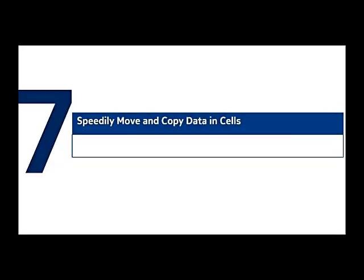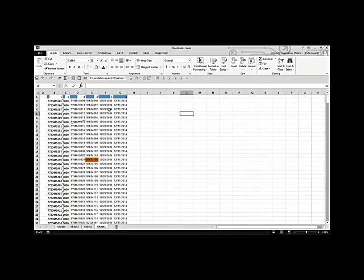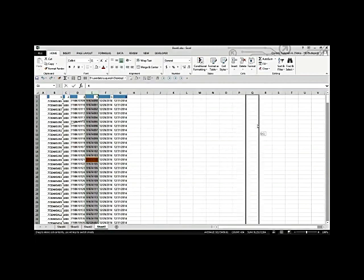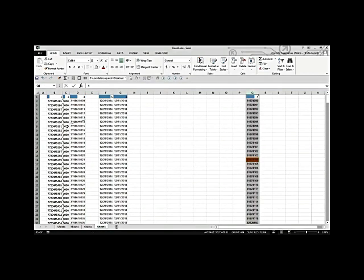Speedy move of copying data. No more copy-and-paste — when you select a column or row, you'll see a plus sign. Click and drag it to copy the data to another location. You can simply drag and drop — no need to copy and paste. It's simple!